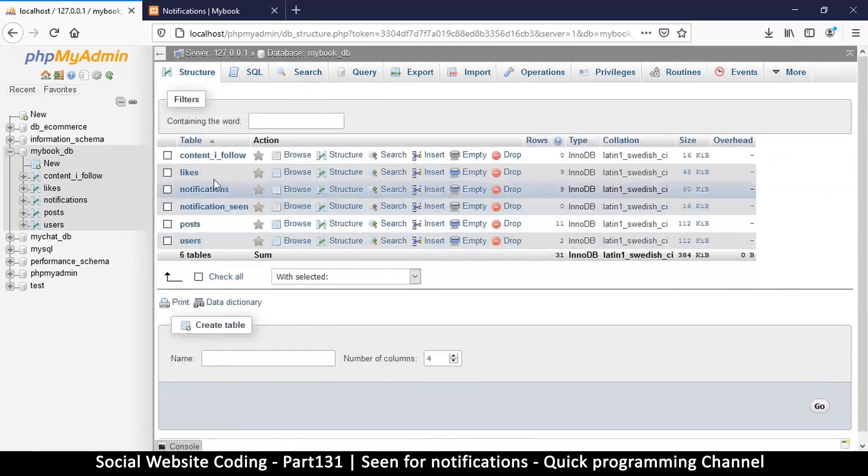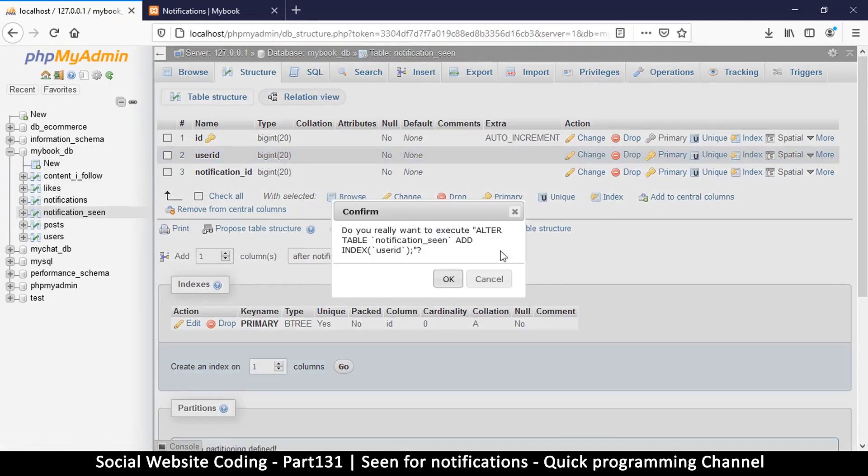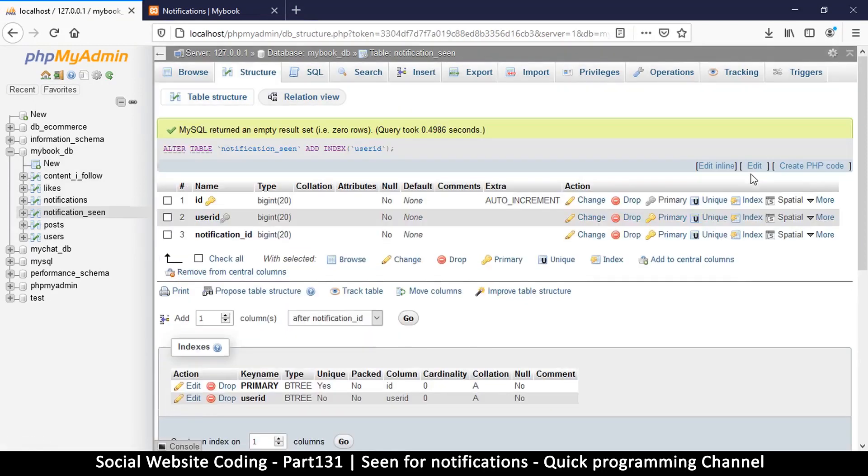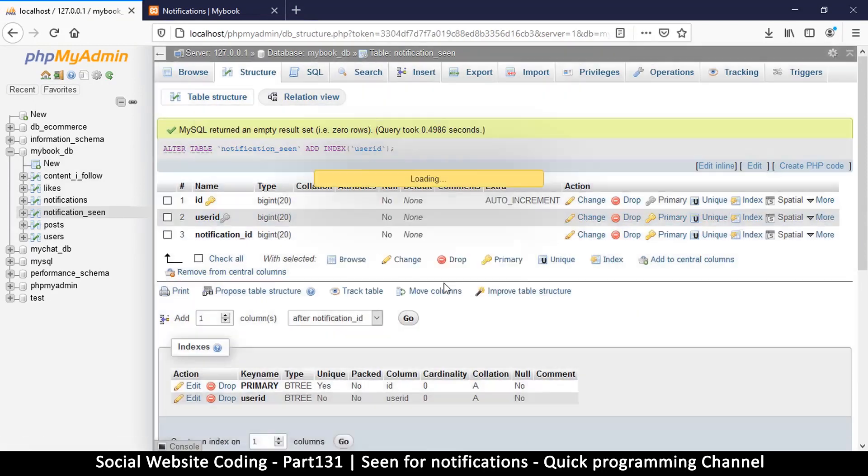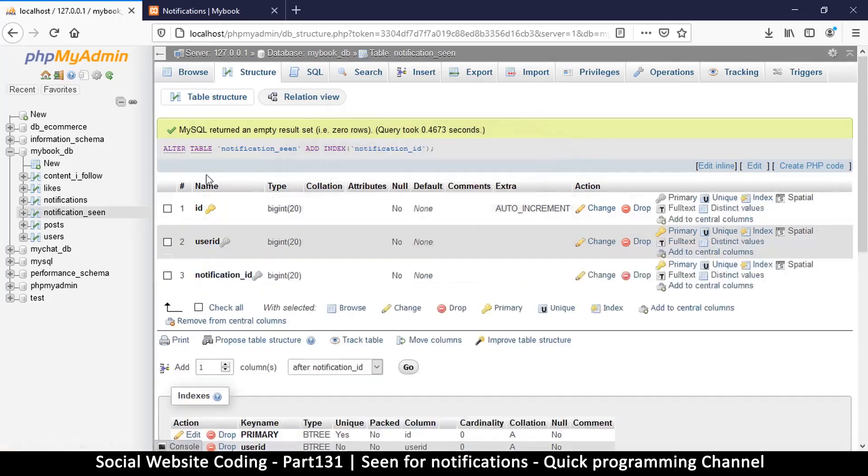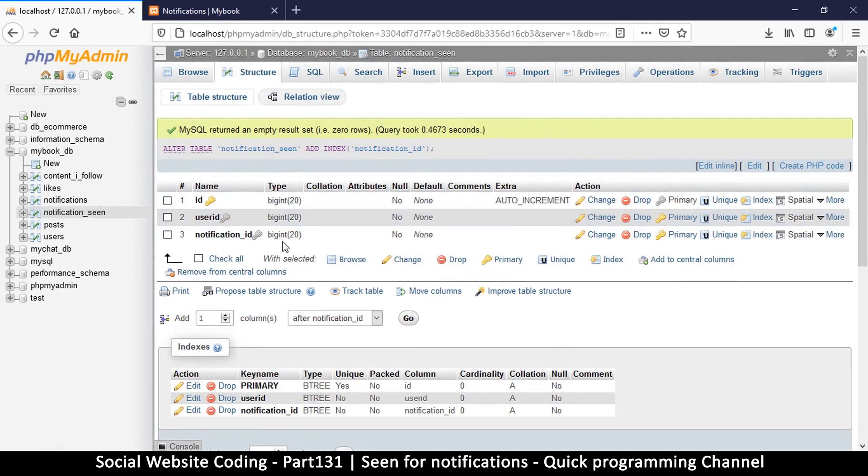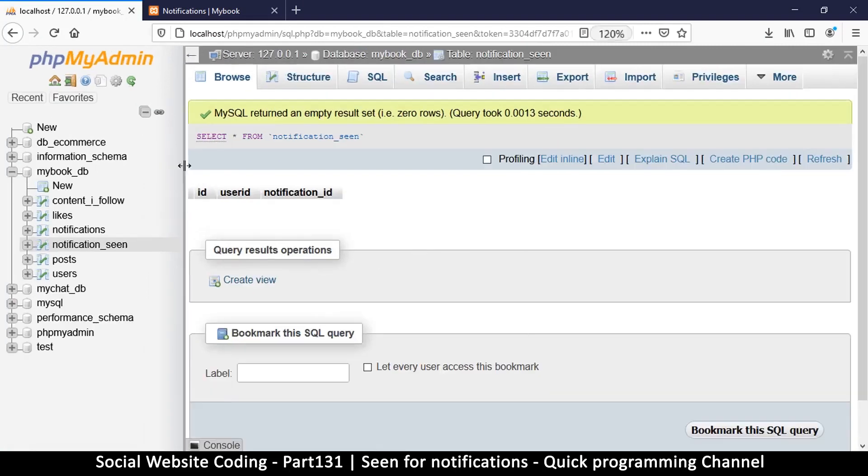Now since we're going to be using the user id to search, we add an index. So index on all of them because we'll be using those parameters to read and try to retrieve a record. Okay, so this is what we have now: the id, user id, and notification id.